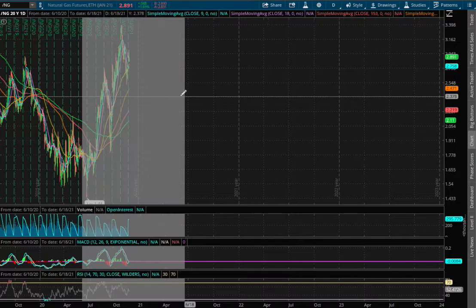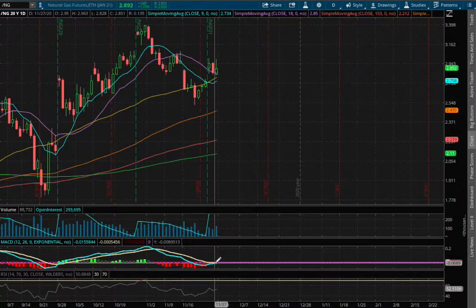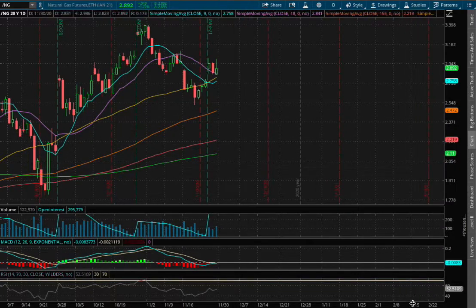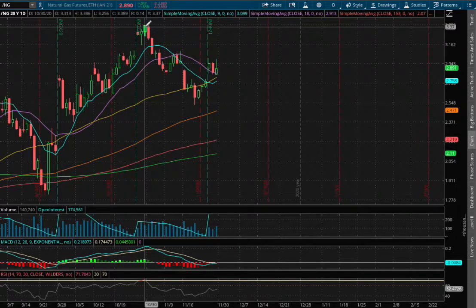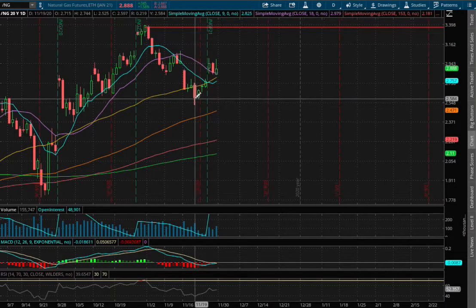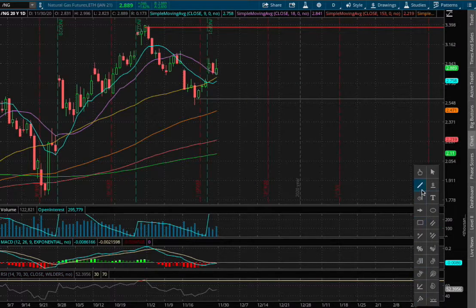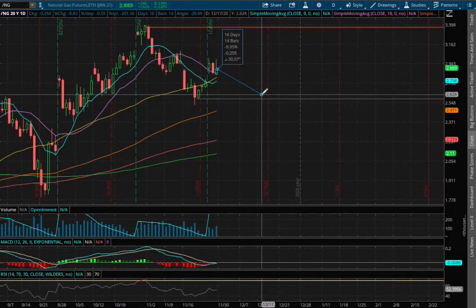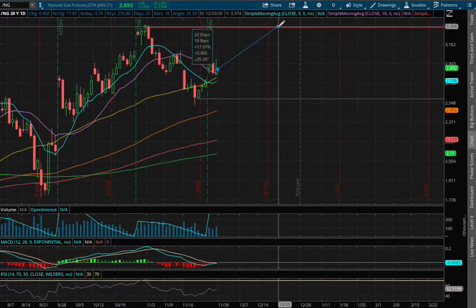As we extend onto the daily chart, we remain in slightly negative MACD and we're seeing signs of a converge there. For resistance, we made the highs back on October 30th at around $3.37. As for support, that'll be where we made support back on November 19th at around $2.59. If we were to move down to test support, that price movement to the downside is roughly 10.2%, and to test resistance, that is around 17.1% to the upside.